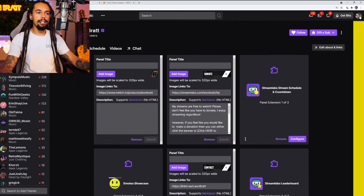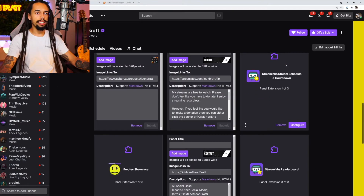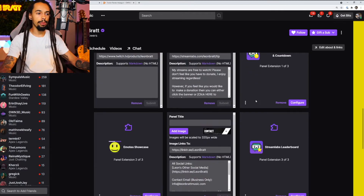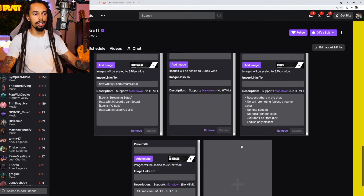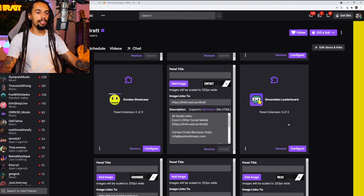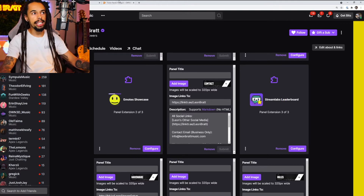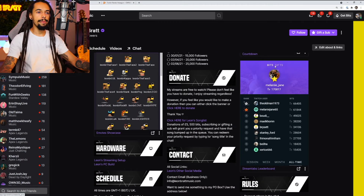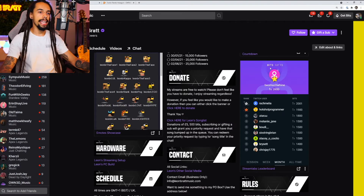I've also got an extension — which is my Streamlabs countdown for the schedule — and then an Emote Showcase, contact page, and a few other bits. If you wanted to add an extension like a Streamlabs leaderboard, this is the one that shows bits and gifted subs that people have done — you can see it's a leaderboard-style extension.